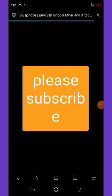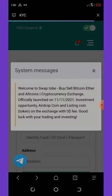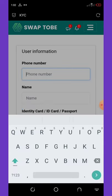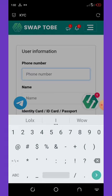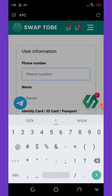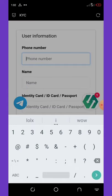Click the three lines in the top right corner of your screen. A menu will pop up — click on KYC. You'll be asked to enter your phone number. If you're from Nigeria, use the 080 or 070 format — do not put +234 in front, as it's not allowed here.